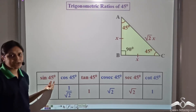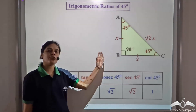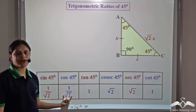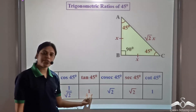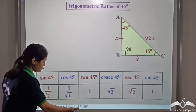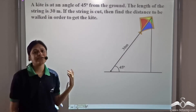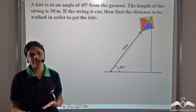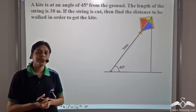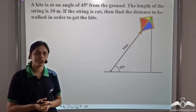Sin 45 degrees will always be 1 over root 2, no matter what the lengths of the sides of the right angle triangle are. Cos 45 degrees will always be 1 over root 2, tan 45 degrees will always be 1, and so on for the other ratios. These ratios are very important in solving real life applications.